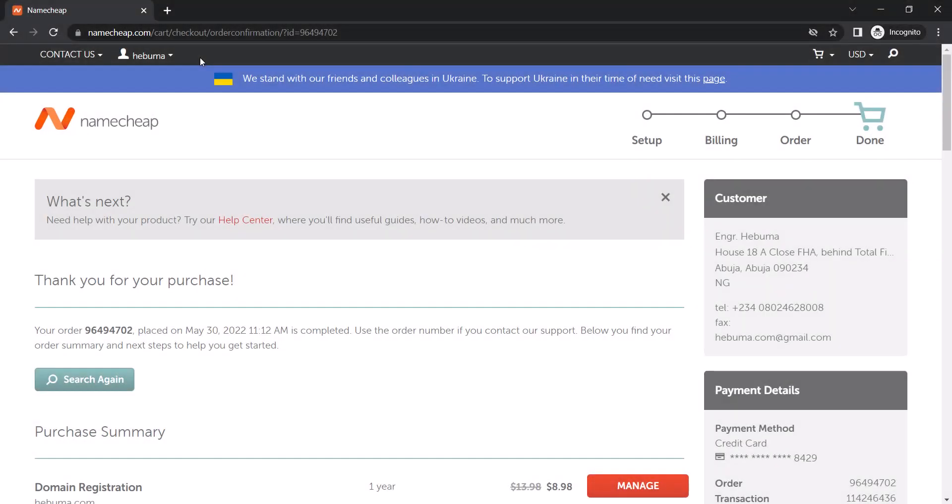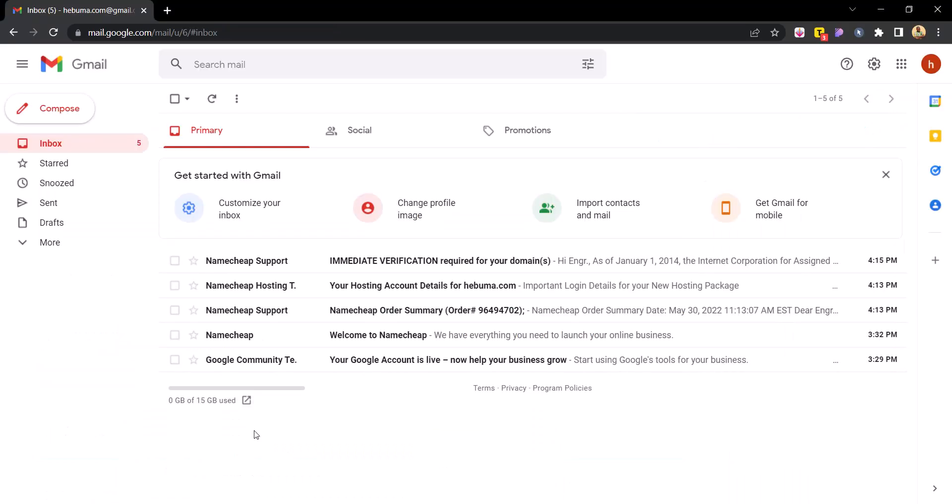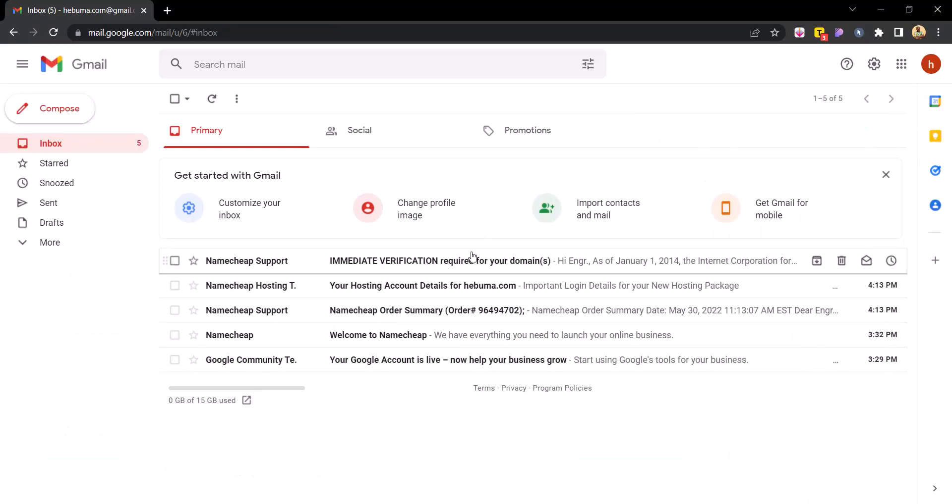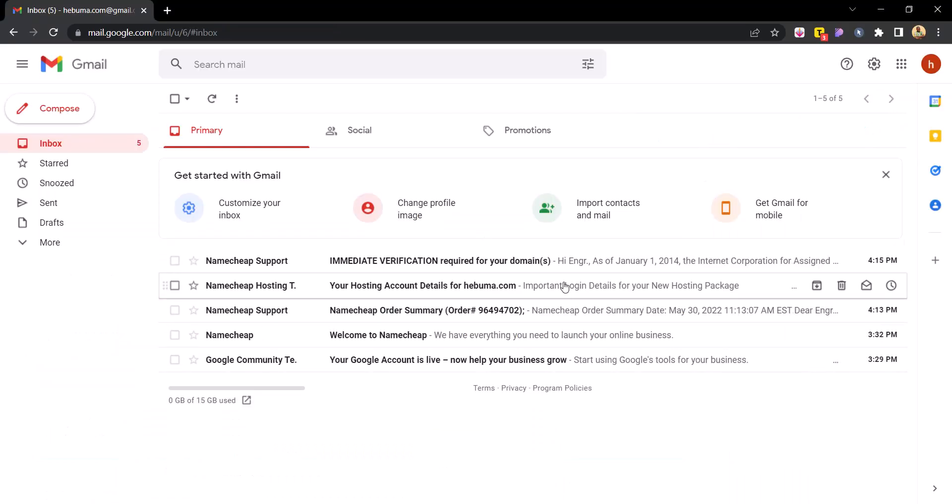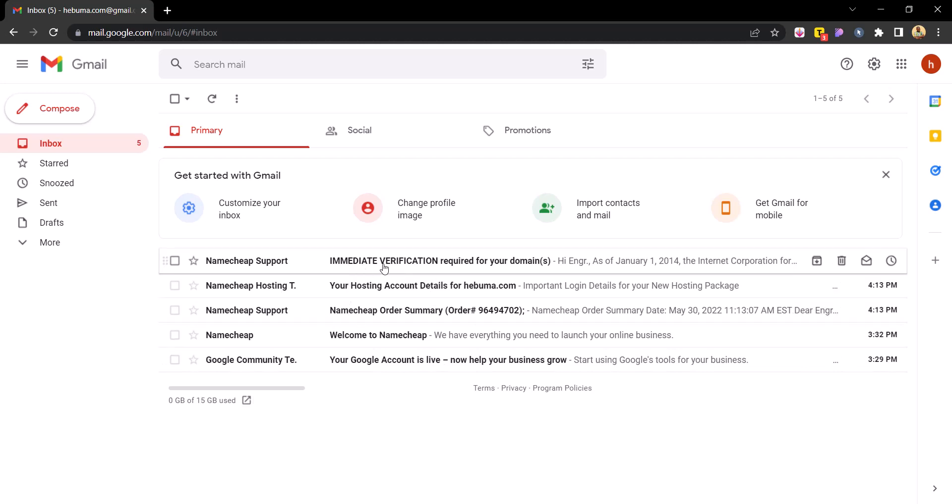So after the completion of your payment, the next thing you want to do is check out your email. This was the email I used, so you want to just log into your email and then you would be sent with a few messages.